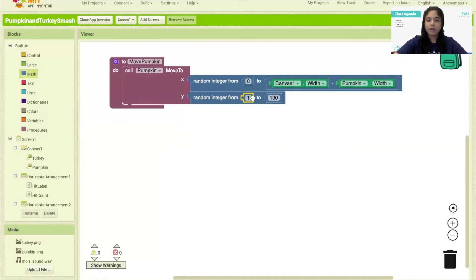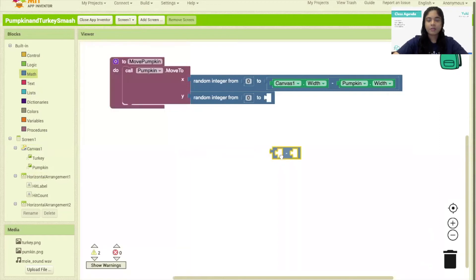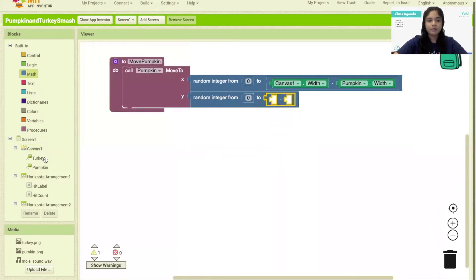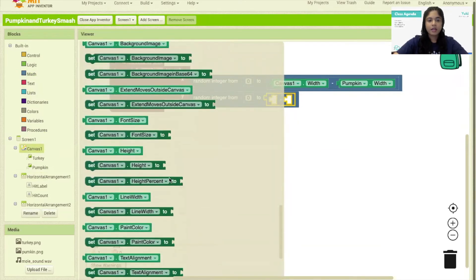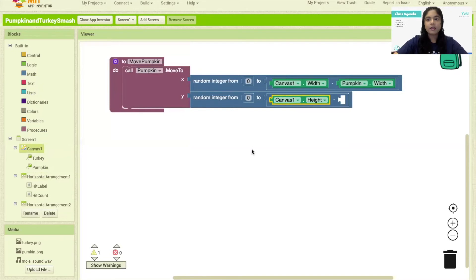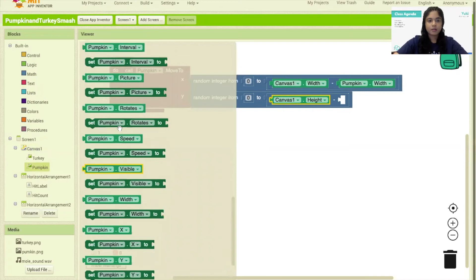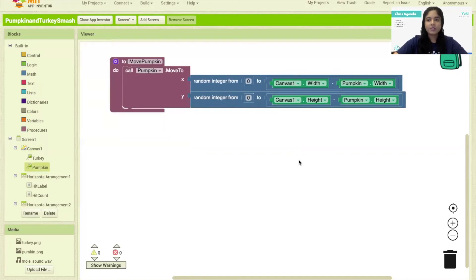I'll snap the random integer block at y, make the minimum zero, drag the 100 block to the trash, then drag in a subtraction block — this time using Canvas.Height minus Pumpkin.Height for the y value. That completes the first 'move pumpkin' procedure.